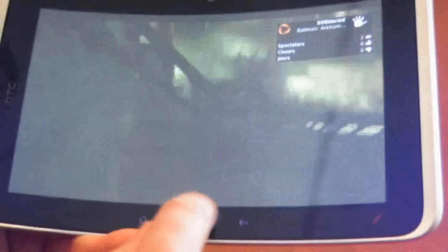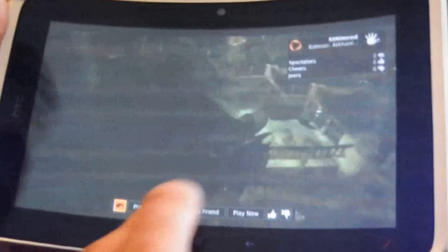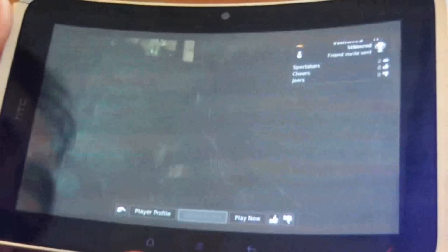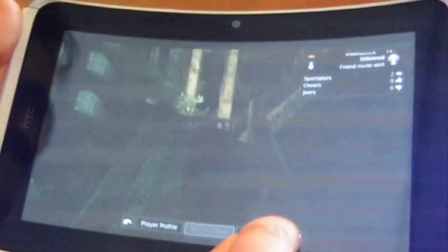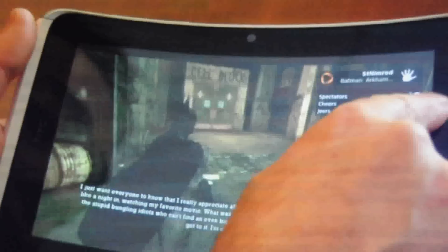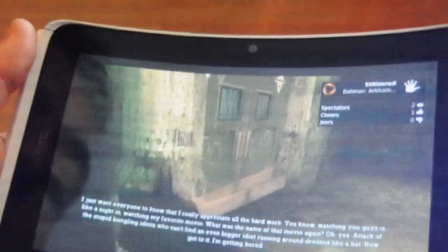Here's someone playing a game called Batman Arkham Asylum. If I want to, I can see if he wants to be a friend, and I can give him a cheer. There's someone else spectating him somewhere else in the world, in addition to me, since it says two spectators.